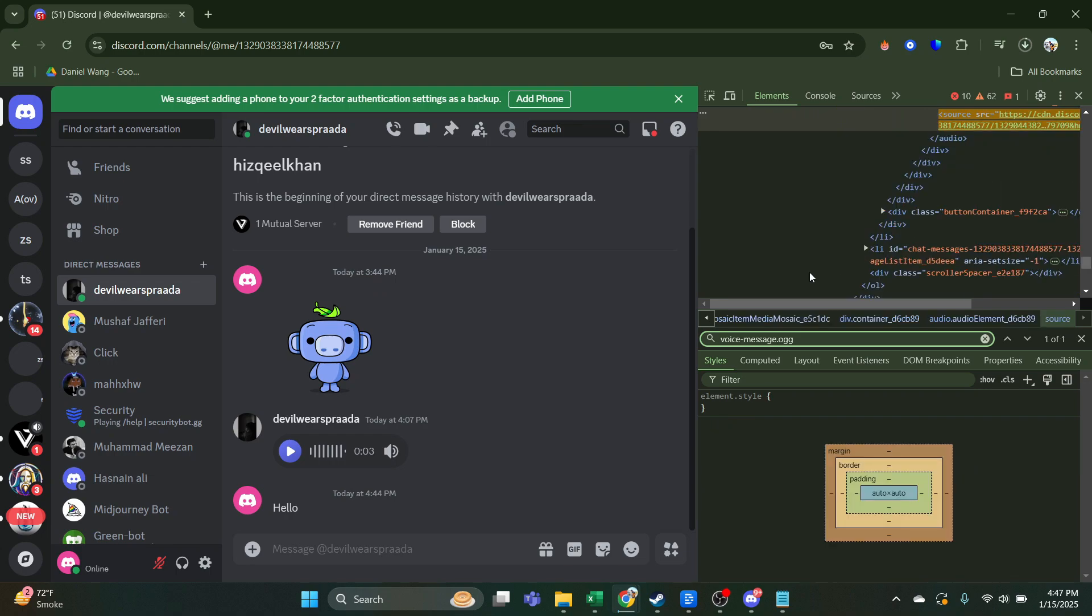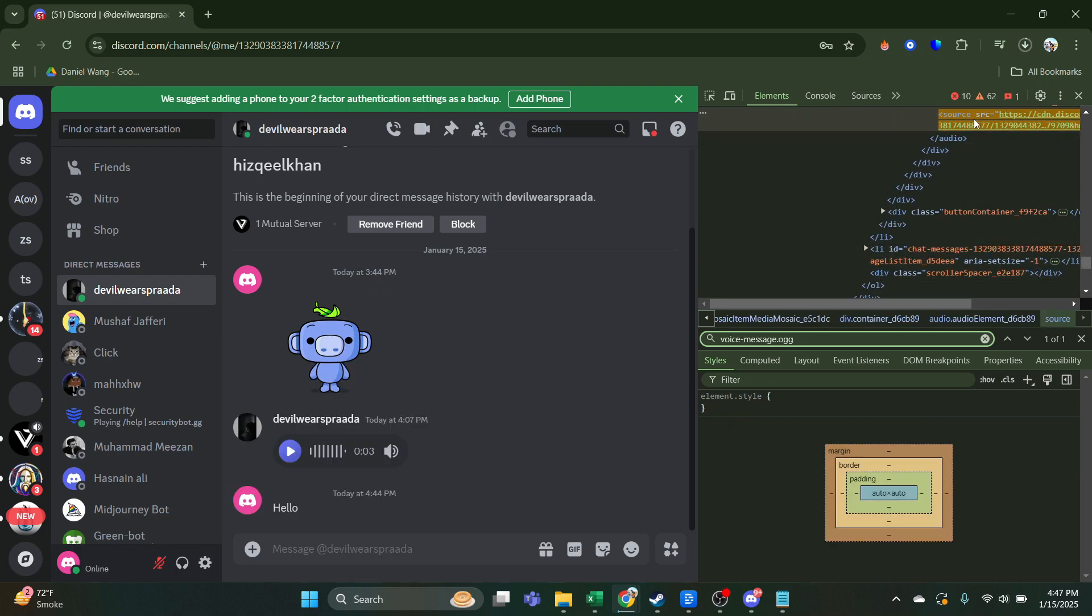This is the highlighted link of the voice message. So all you have to do is right-click on this link and select the option Copy Link Address.